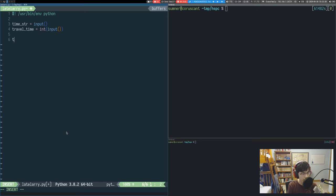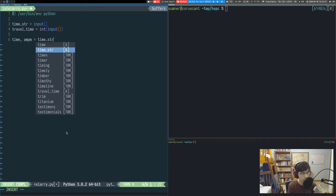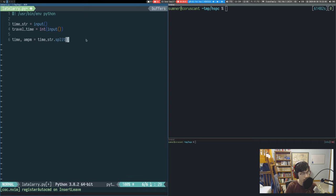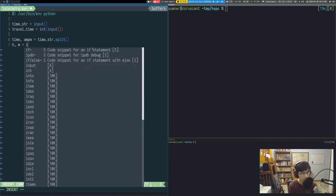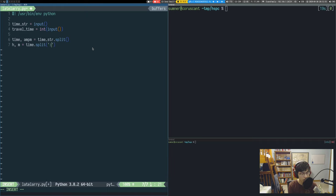We set time and AM_PM equal to time_str.split(), which by default uses spaces. Then we split our time by the colon to get hours and minutes, using the colon string as the delimiter. Let's print out hours, minutes, and AM_PM to make sure we've read everything in correctly.